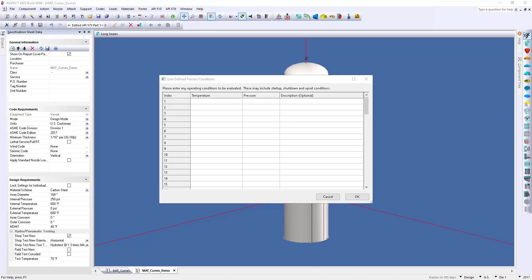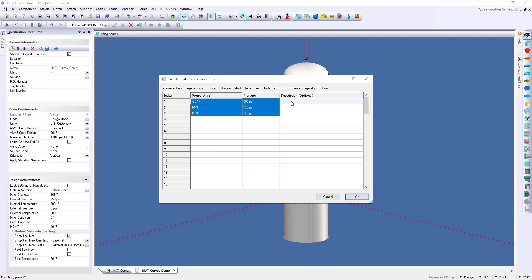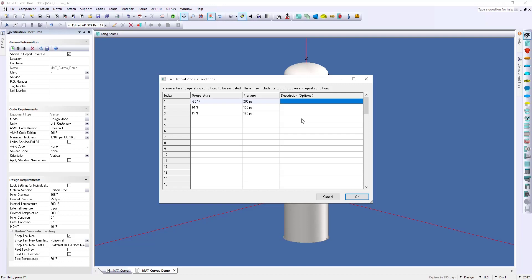So, what I'll do is I'll copy the data that I have in Excel, and we'll drop that into our user-defined points here. Now, you can also add a description, if you'd like, to clearly define those points, and this will make it a little bit easier when reviewing the data so you know what conditions may have been occurring during this upset condition.